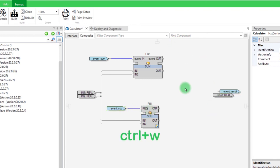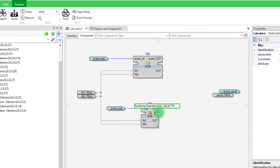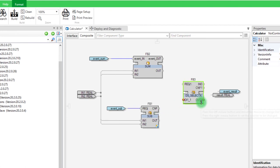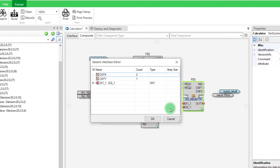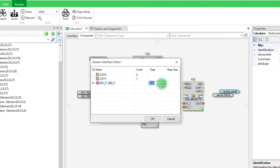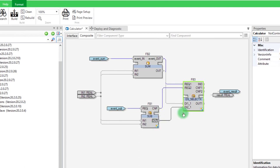In order to choose which result to display depending on which mathematical operation has been triggered, we can use the function block called DS underscore SELECT. Increase the number of inputs by extending the block. Right-click on this icon and select INTERFACE EDITOR to change the type of variable in REAL and click on OK. Finally, link the different variables and events to the function block DS underscore SELECT.